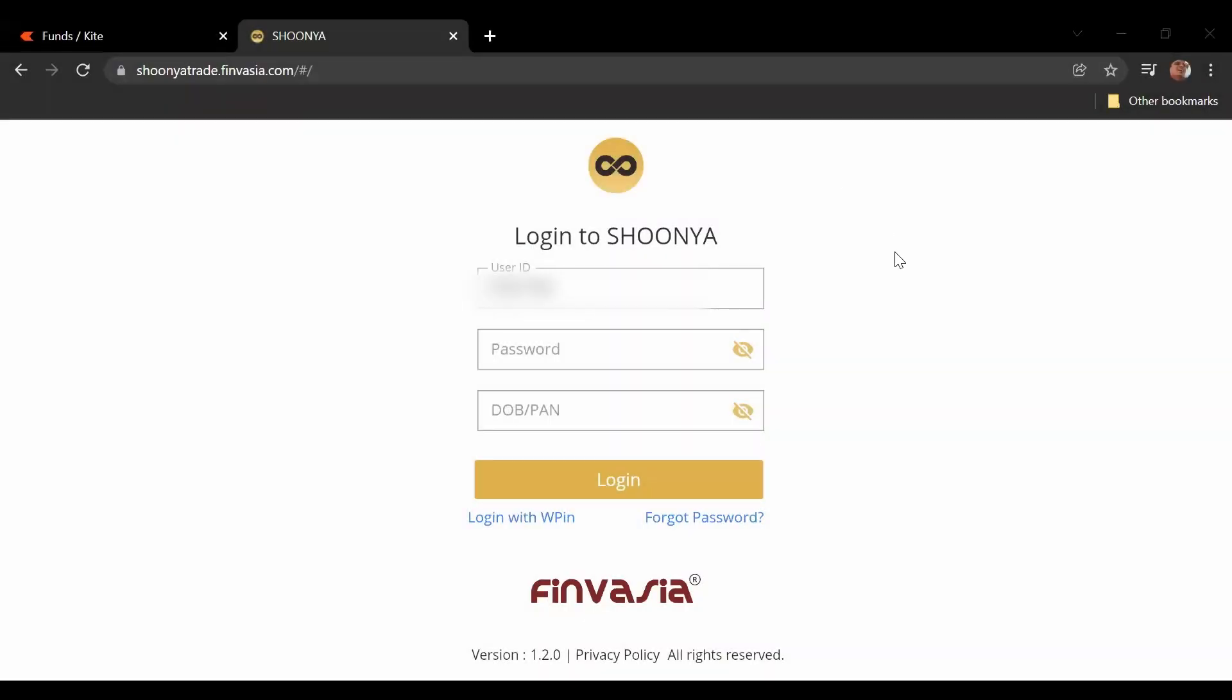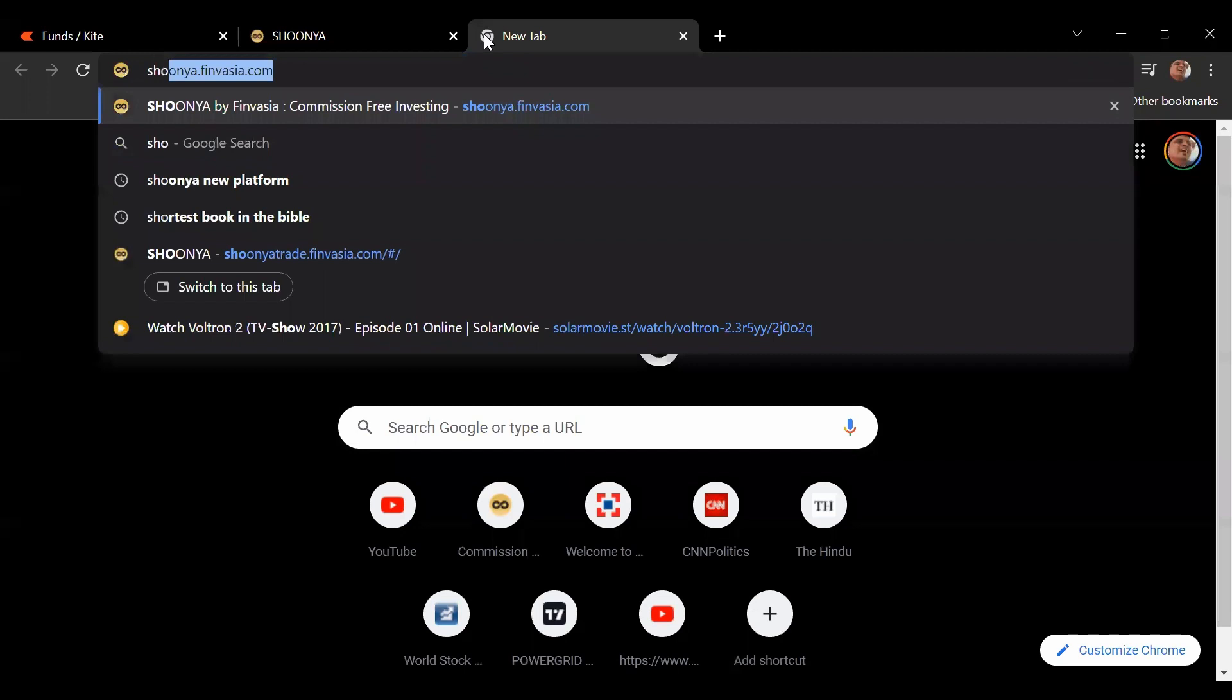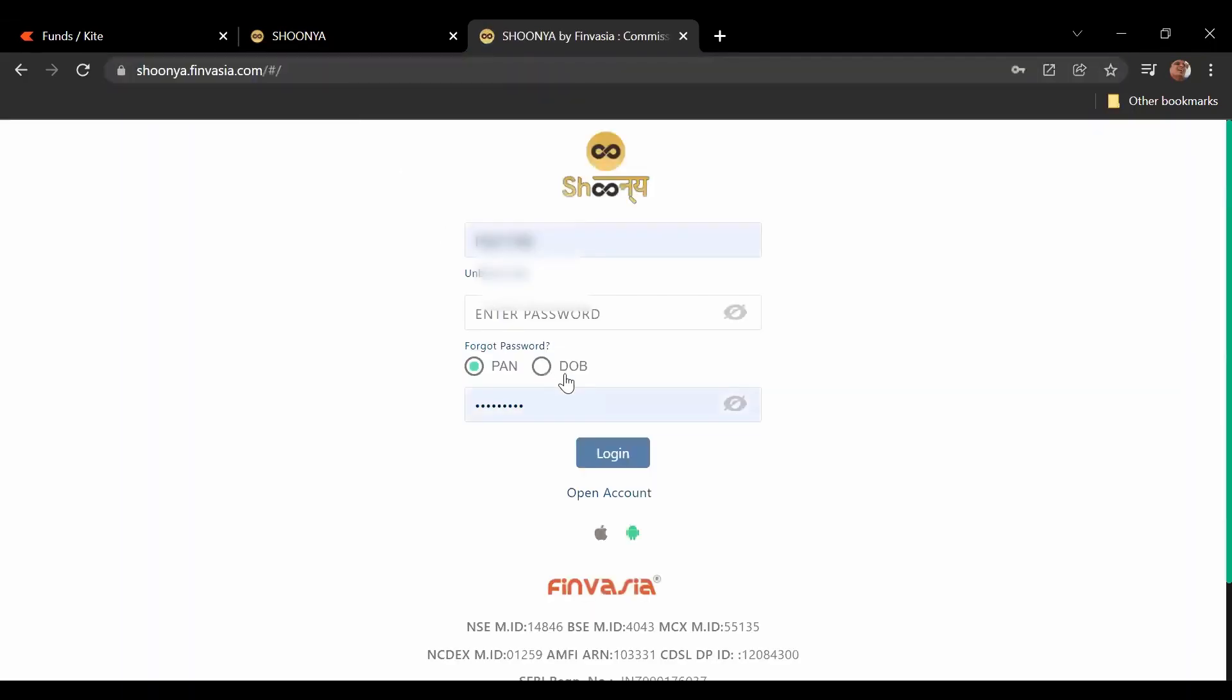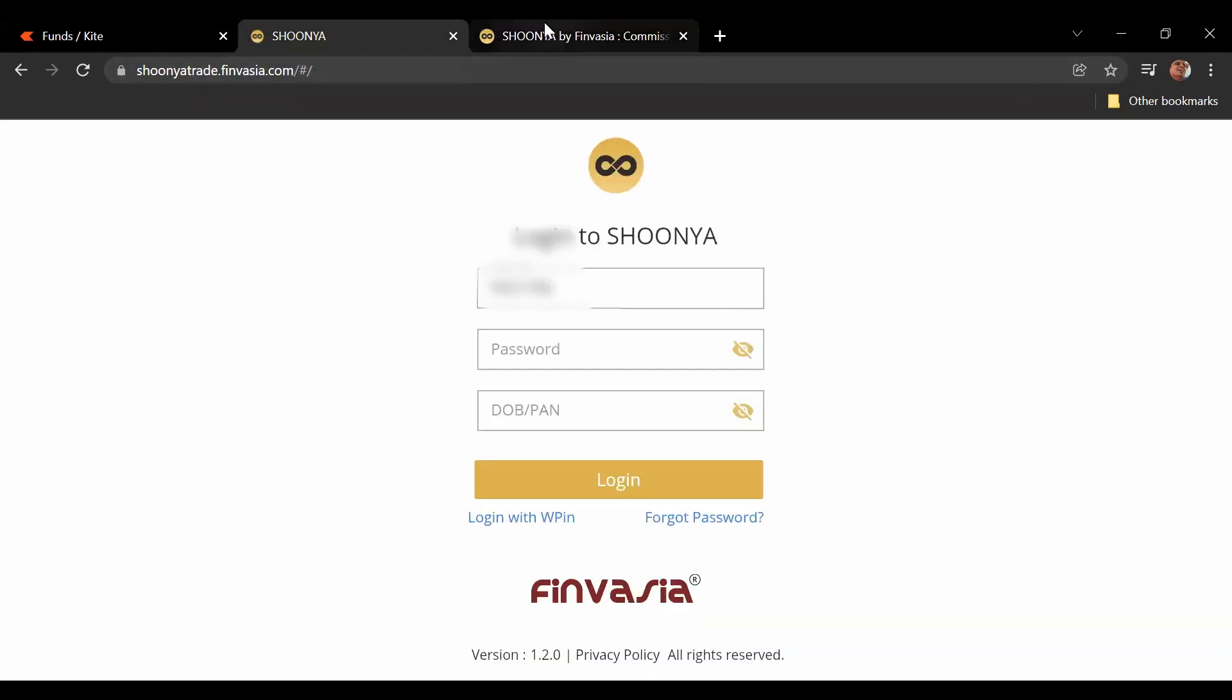This is the new page for Shunya, this is Shunya Beta. You can see ShunyaTrade.finvasia.com and just for a difference I can show you that this is the previous page. This is the previous page that was existing for Shunya and you can see that there's a bit of difference.